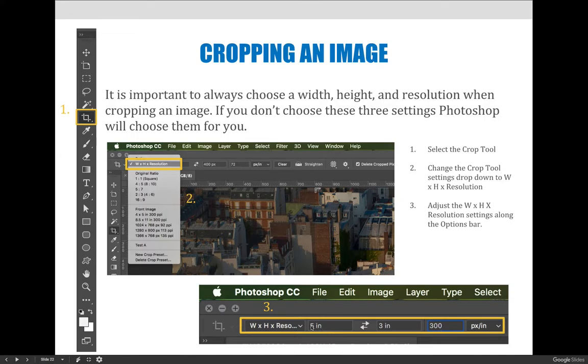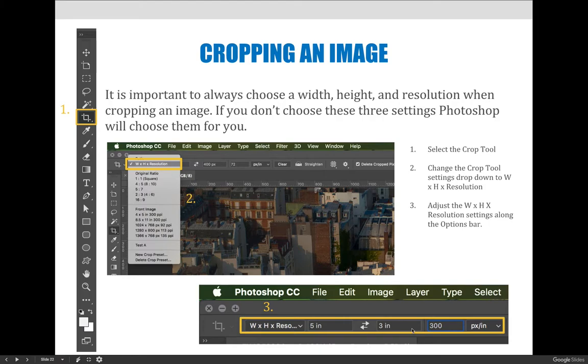You can type in pixels here or inches. So I'm a printer, so I typed inches. But if you're prepping something for the web, you would want to crop it in terms of pixels. And so the image that I'm cropping in this example would be five inches across and three inches tall, and it would be 300 resolution.